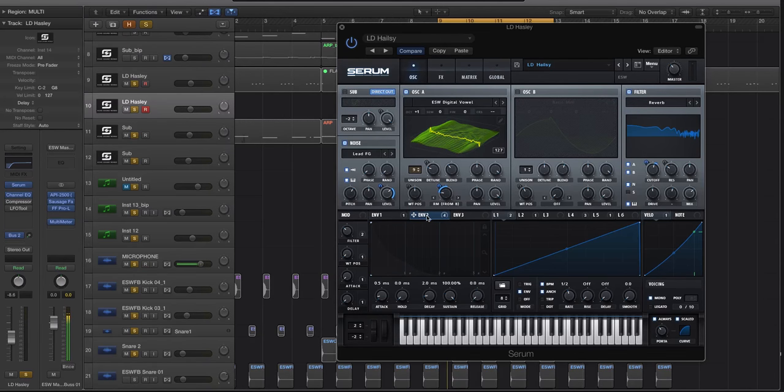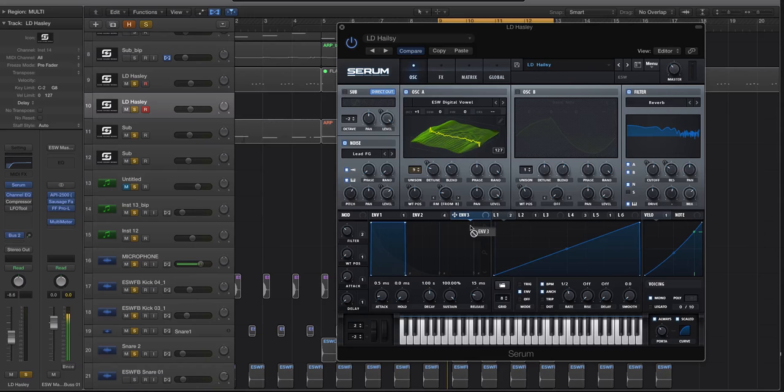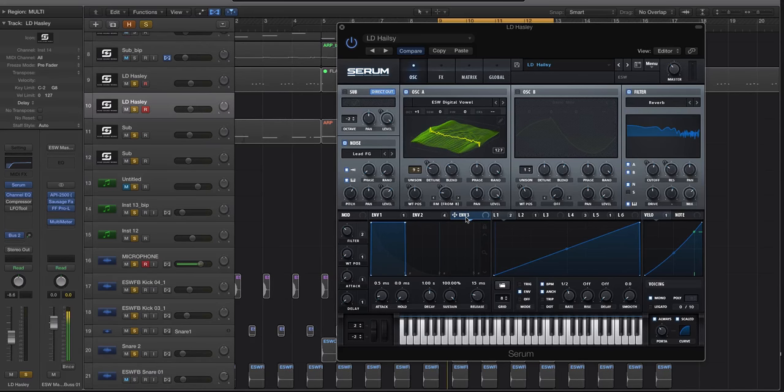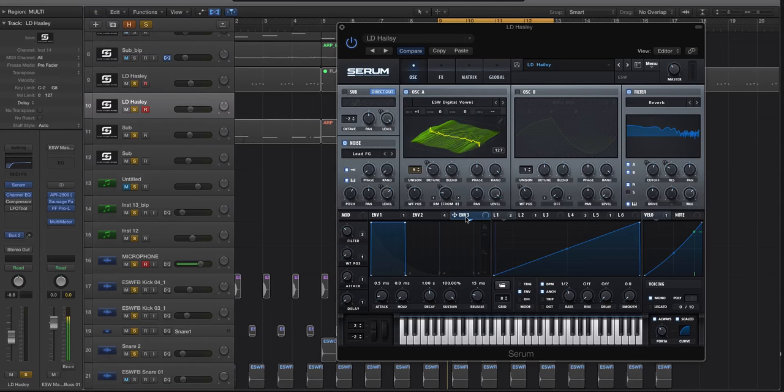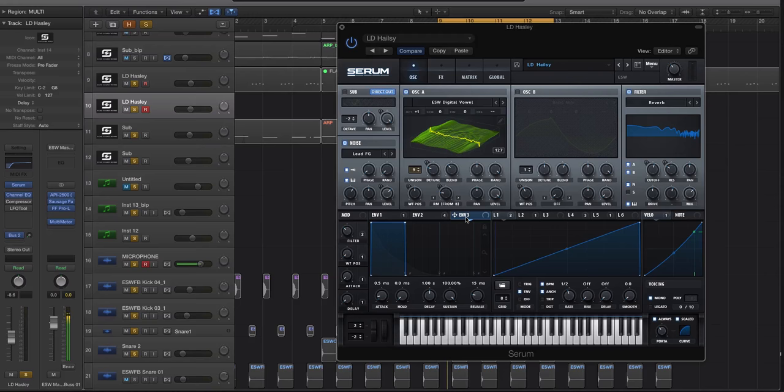So what some people will do is they'll put an envelope, a short envelope, on like the pitch modulation, maybe coarse or fine even, and pitch it way up and have a really short decay, hardly any sustain and release on the sound, and it adds this little tick to it.